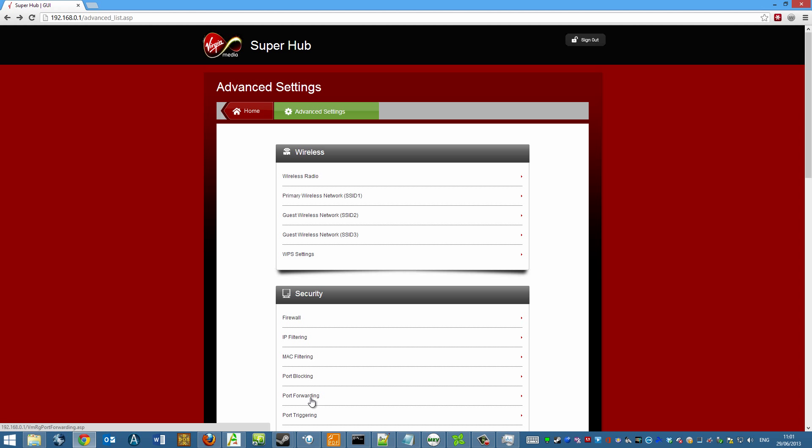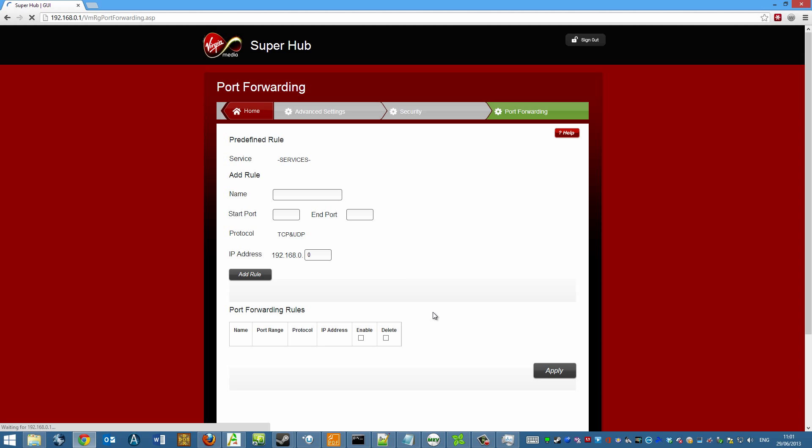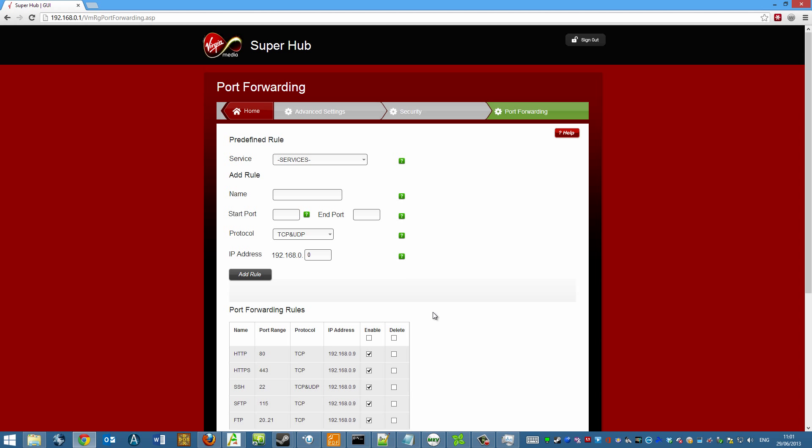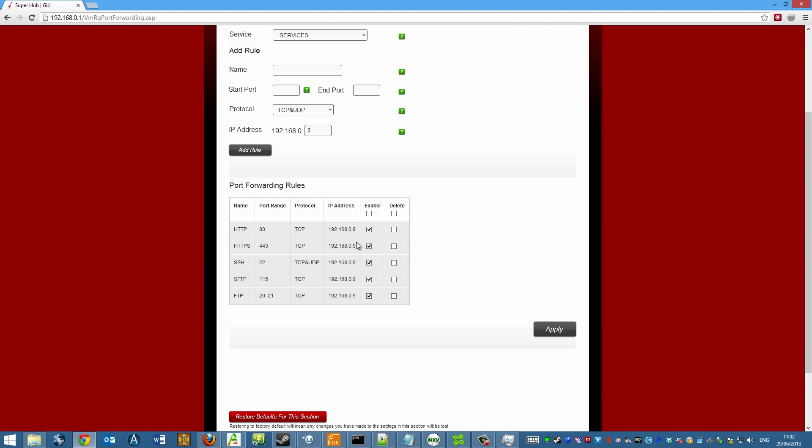If you don't know how to find all this then just refer to your router manual or go to the manufacturer's website and they'll have instructions for it there. Now as you can see I've done this already so I've got HTTP, HTTPS, SSH, SFTP and FTP.